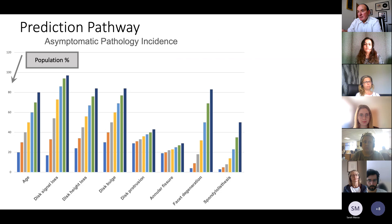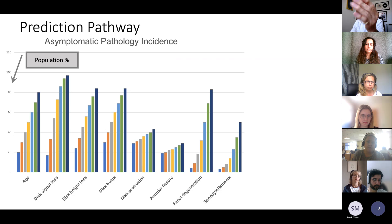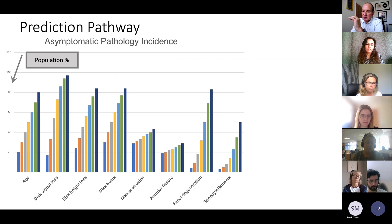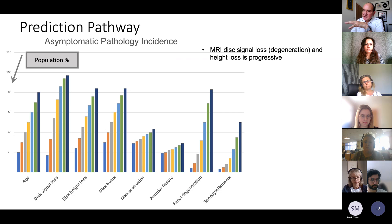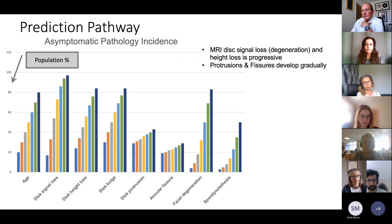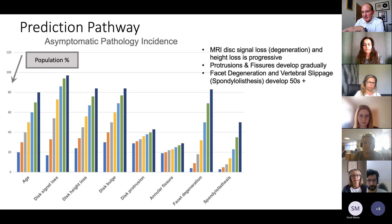Looking at a chart showing disc degeneration by age decade: loss of signal in the disc and loss of disc height form a fairly graduated progression throughout life, and the same goes for bulging of discs as they lose disc height. Disc protrusion and annular fissures develop gradually and to a lesser extent. Intriguingly, facet joint degeneration and spondylolisthesis do not develop asymptomatically until much later in life — over 50s.